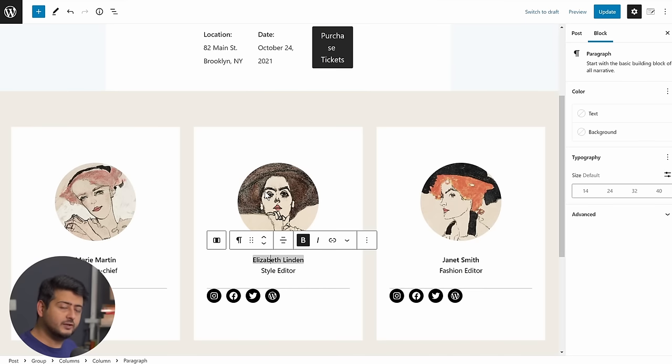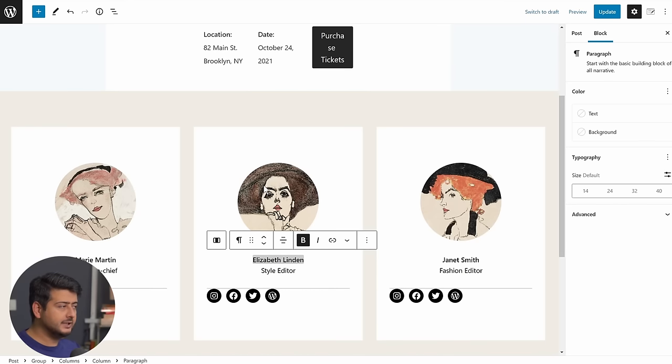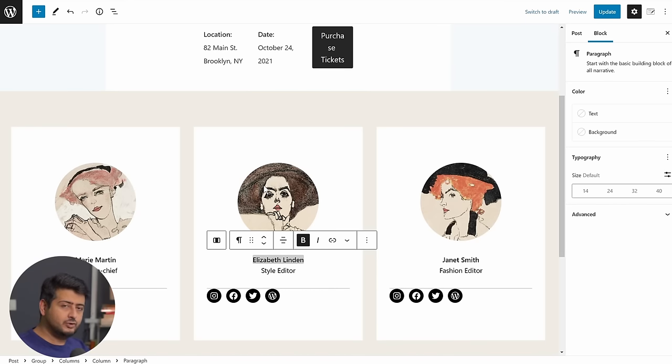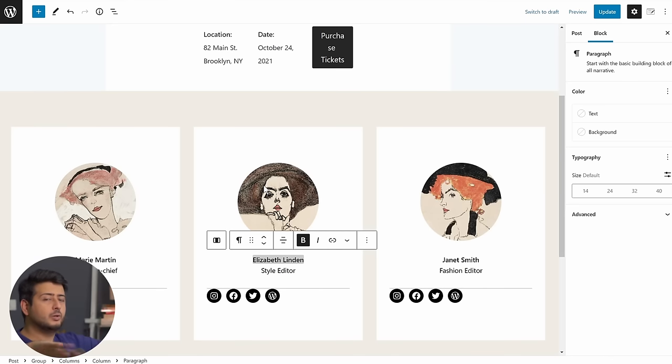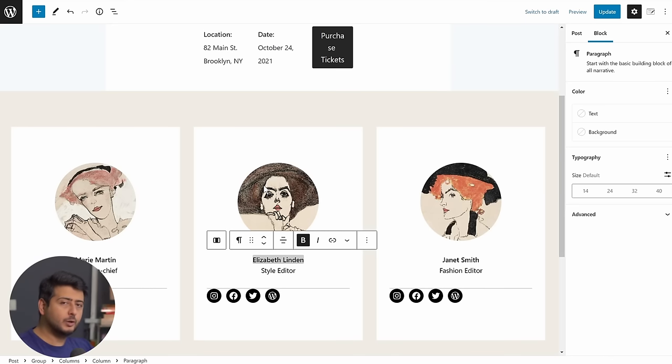So if I made change to one of the posts, all the posts on my website, which have the same reusable block, will show the same changes. The changes are persistent throughout the website.